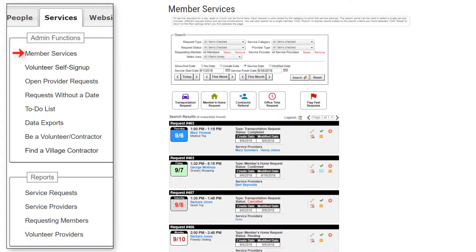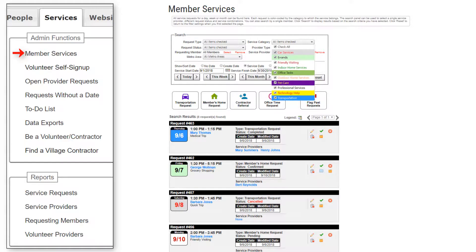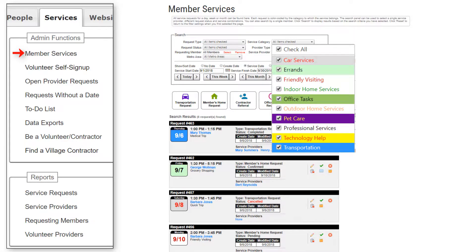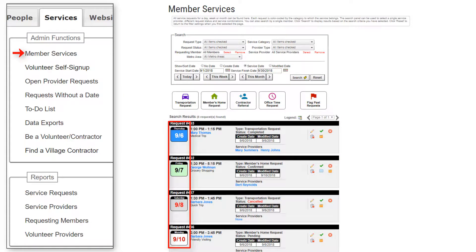Now that we've seen the range of tools available, let's look at two commonly used screens: the Member Services and the Open Requests pages. In the Services tab, clicking on the Member Services link brings us to the Member Services page. All Service Requests can be found here.